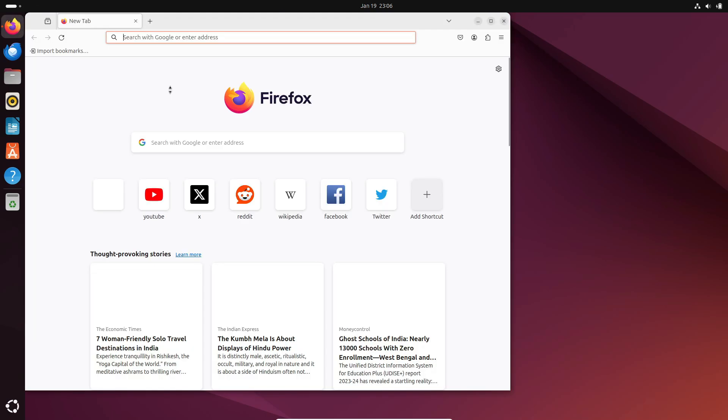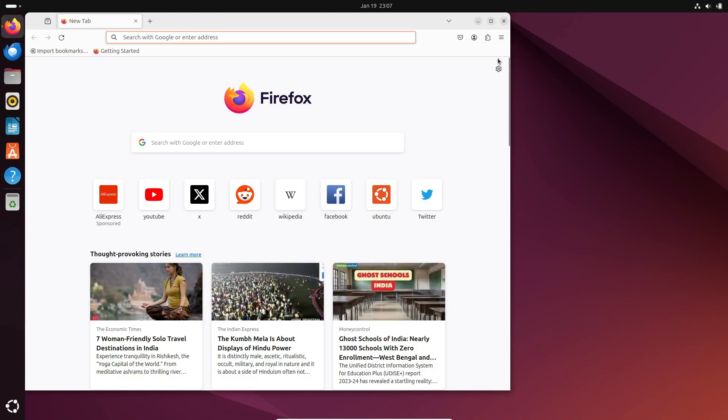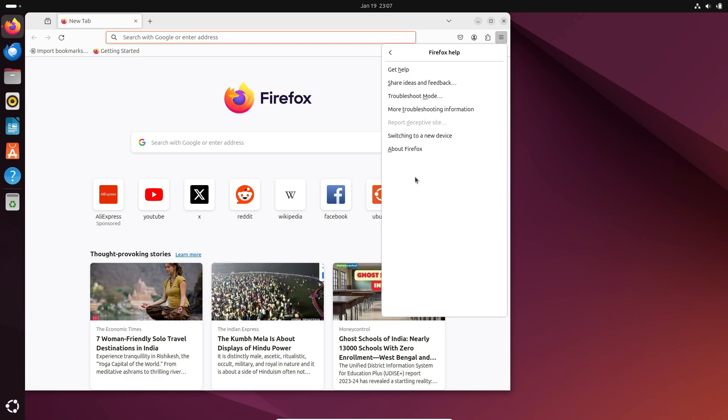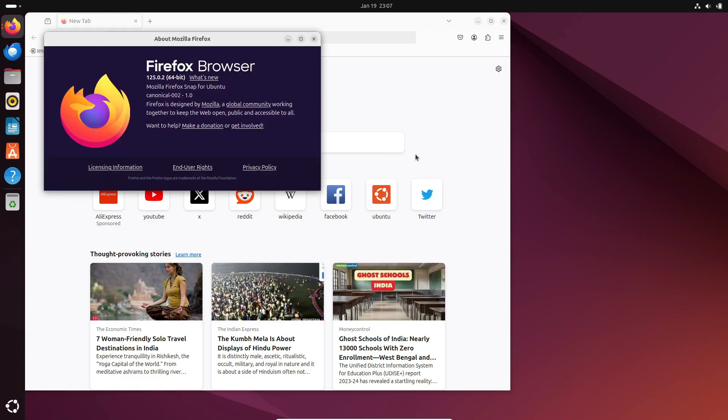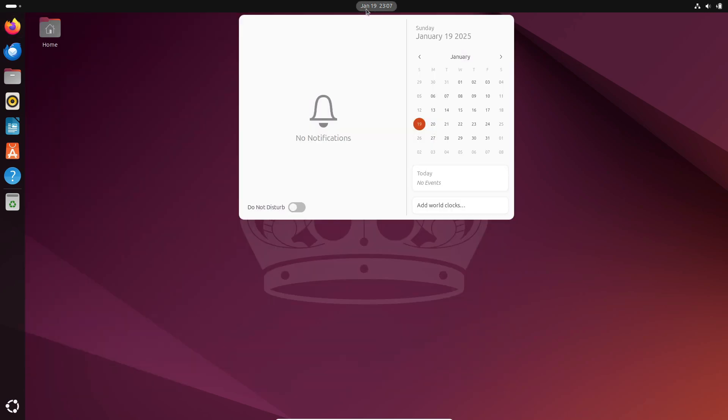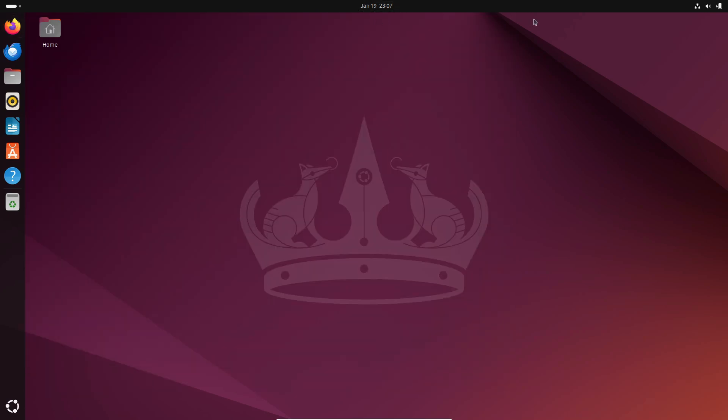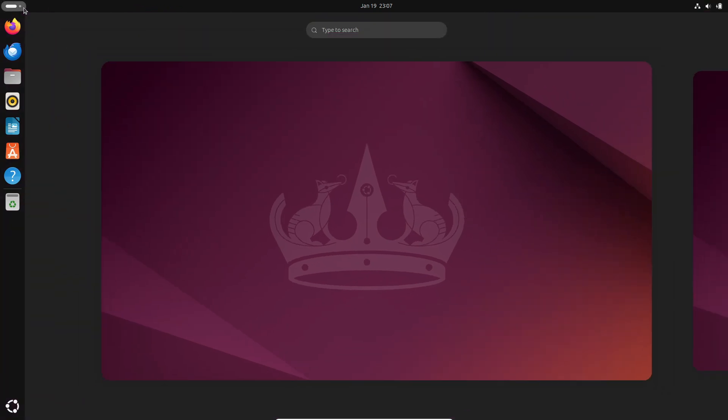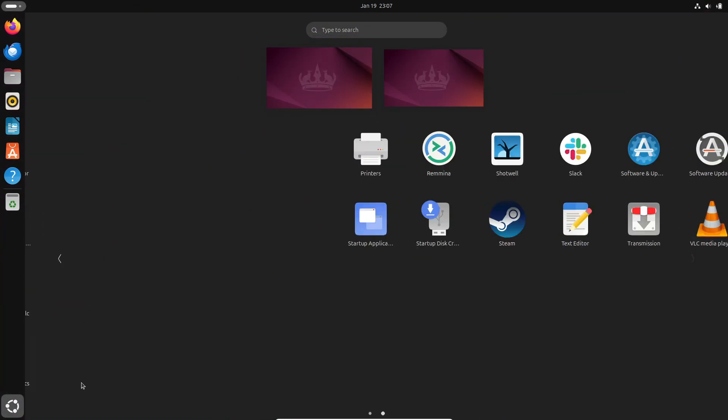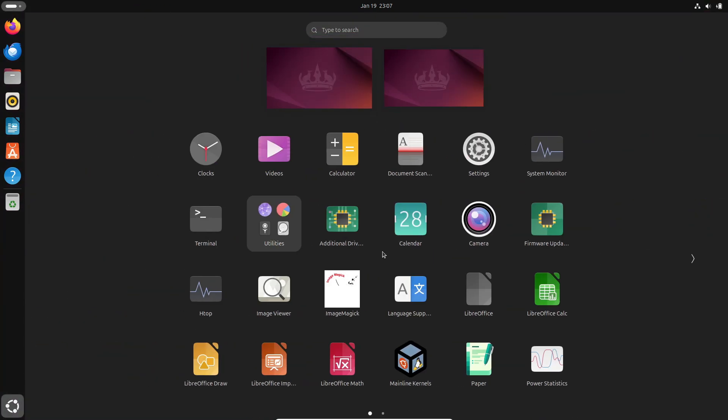Now, if you're thinking, what about my apps? I want the latest versions. Don't worry. That's where Snaps and Flatpaks come in. These are modern, sandboxed app formats that let you install the latest versions of software like Firefox or LibreOffice, without messing with your system's stability. Pretty cool, right?